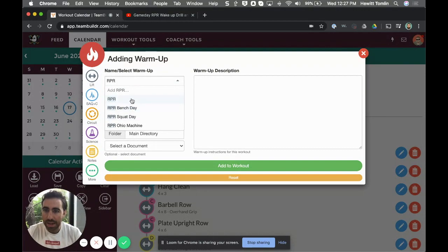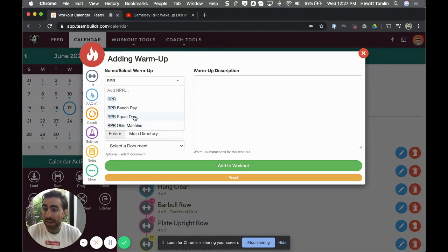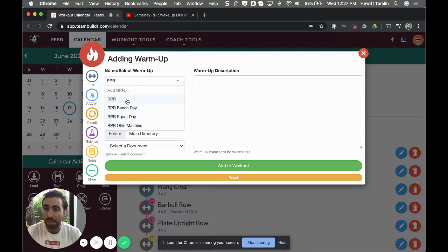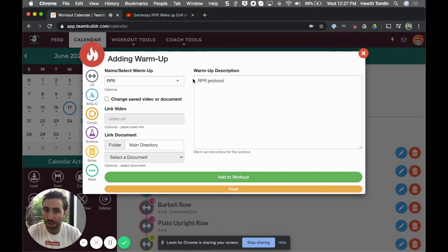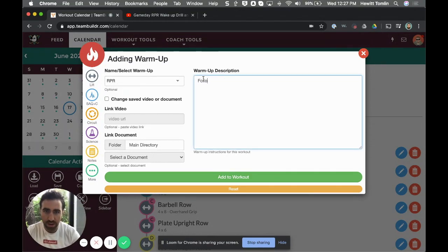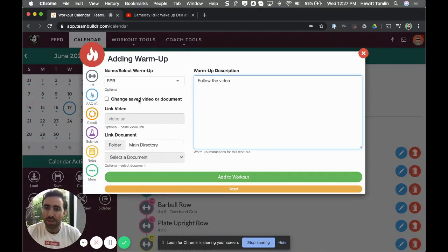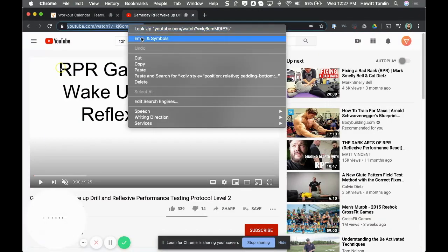So what I can do is I can go to warm-up and I can type in RPR. And here are our RPR saved workouts that have videos. But if I'm creating a new one, I might just pretend like I have a new warm-up called RPR and I can just say follow the video.